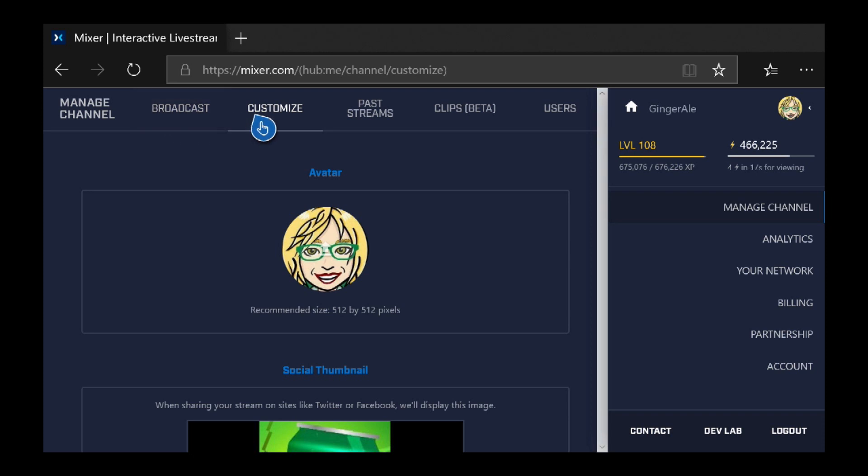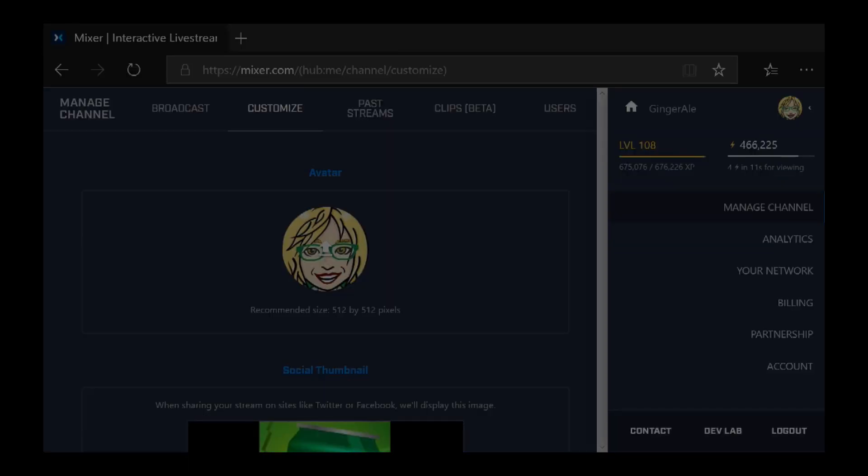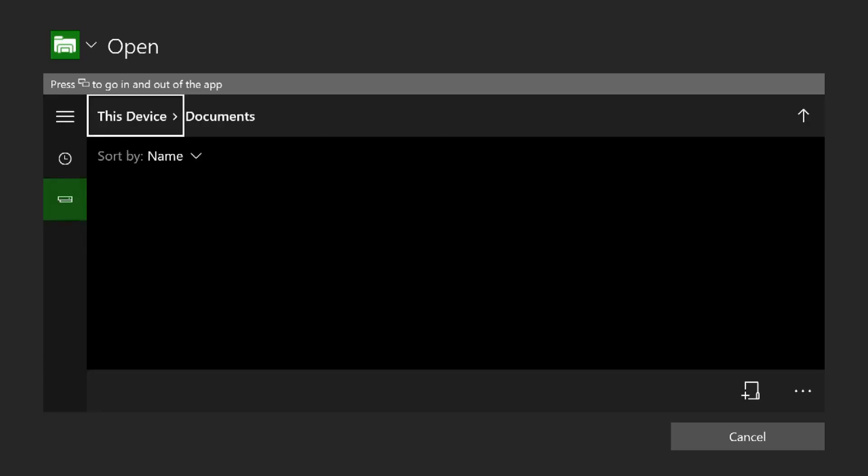You want to go to the Customize tab. You want to click on your avatar here. Obviously I already have mine. Now for this I have a USB drive plugged in, which you can do.